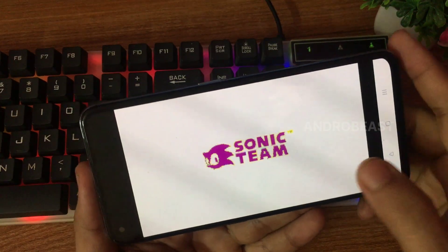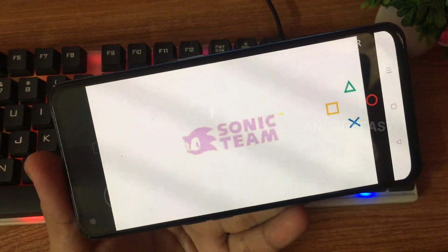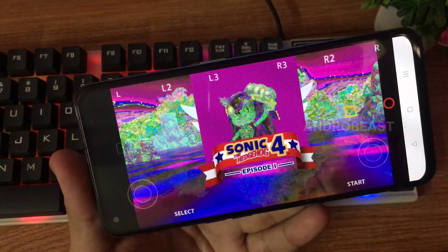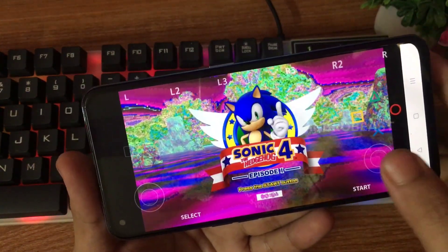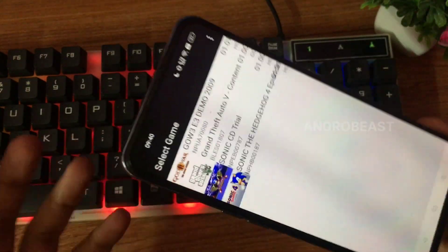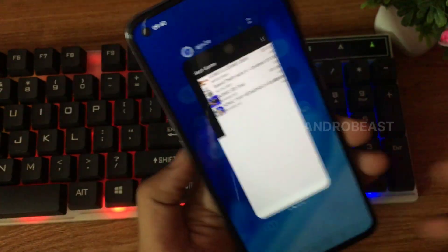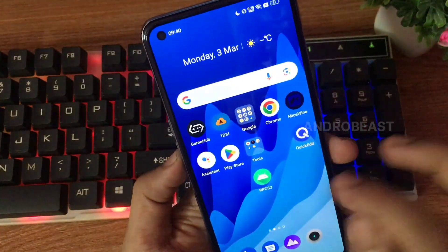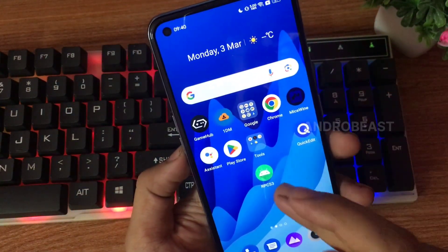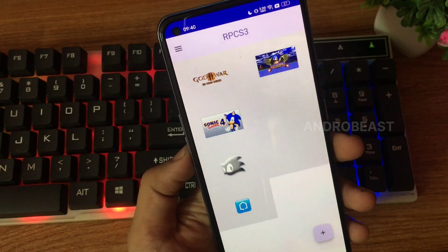So as you can see guys, in APS3 emulator there are graphical glitches, and it's not just with this game but with every game. We can see there will be graphical glitches. But the best thing is that with this newly released RPCS3 official build, there are no graphical issues.